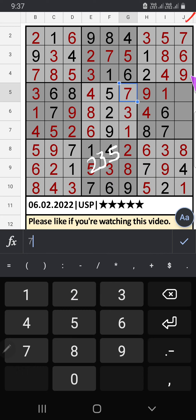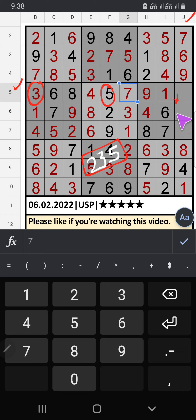Column J: three numbers are remaining: 2, 3, and 5. The 5th row has 3 and 5, so 3 and 5 can't come in that cell. That row has 5, so 5 can't come in that cell. Then 5 is confirmed here, then 3 is here. Only one number is remaining: 2. 2 is confirmed here.